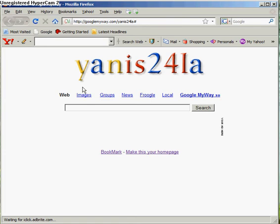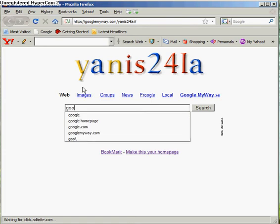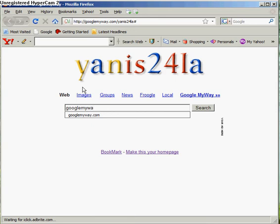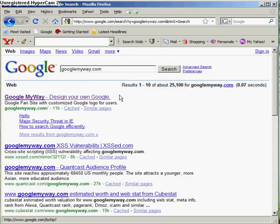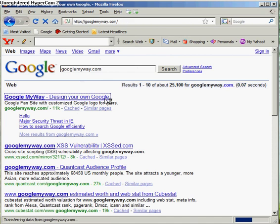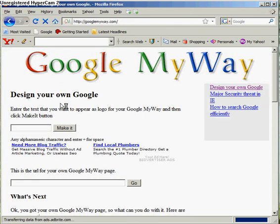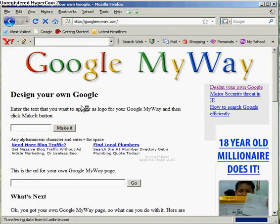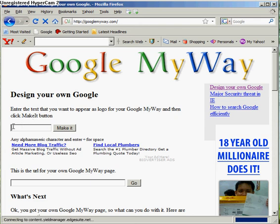So the site you're gonna go on is Google MyWay.com. It's really cool. So design your own Google — enter the text that you want to appear as the logo for your Google MyWay, and then click the 'Make It' button.